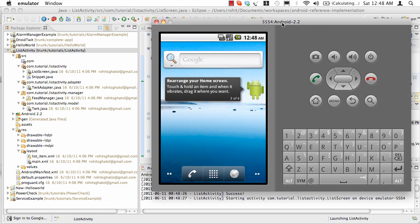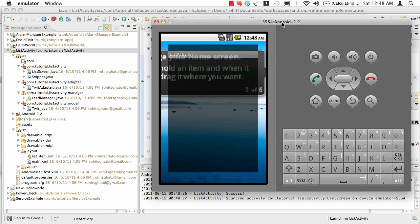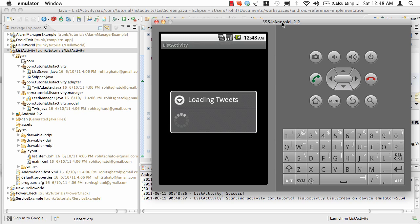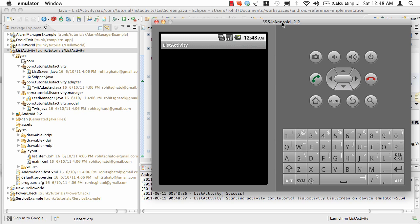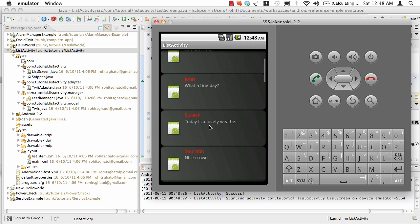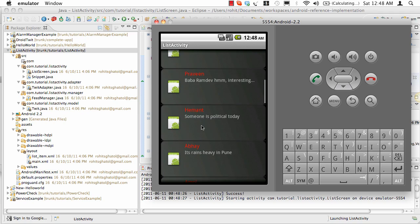You will see an activity coming up. Once the activity comes up, you'll see a loading icon that says loading tweets. It's loading things from the background and you'll see this list which we can scroll.